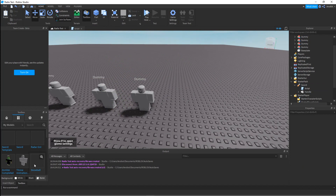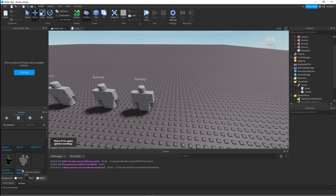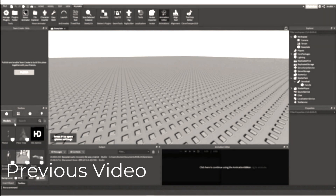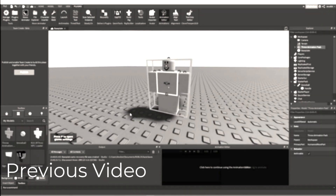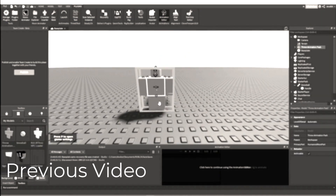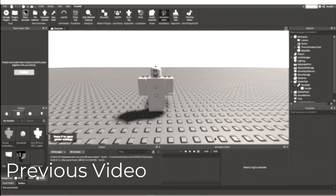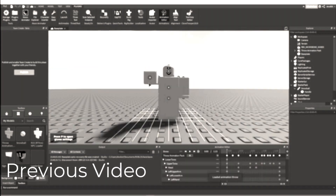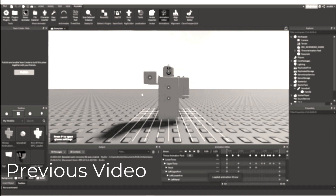Before we do the script, we're going to need an animations model — I'll put the link in the description below. This is called the Throw Animation Pack. I'll click on it, select the rig, and as you can see it has my animation loaded in.